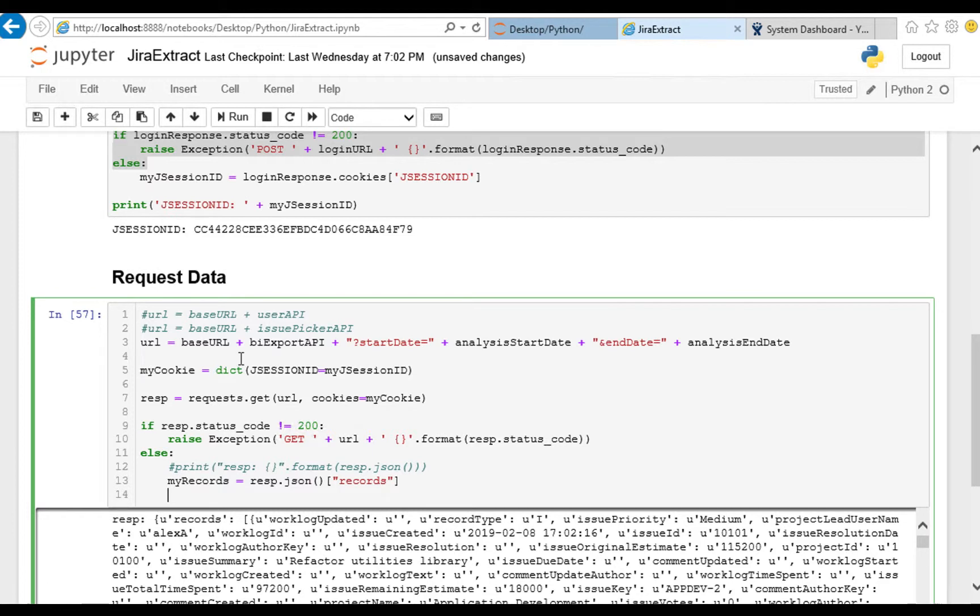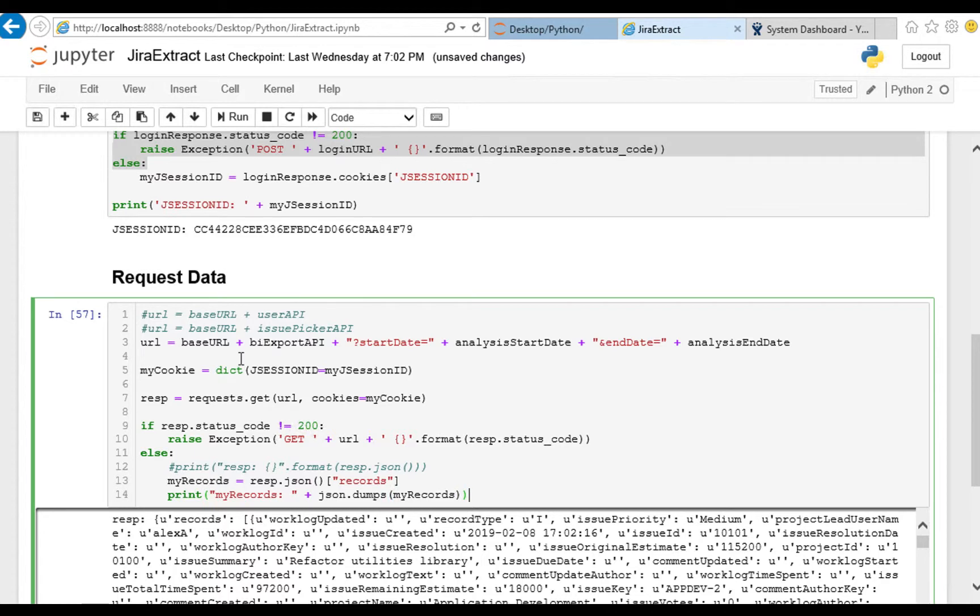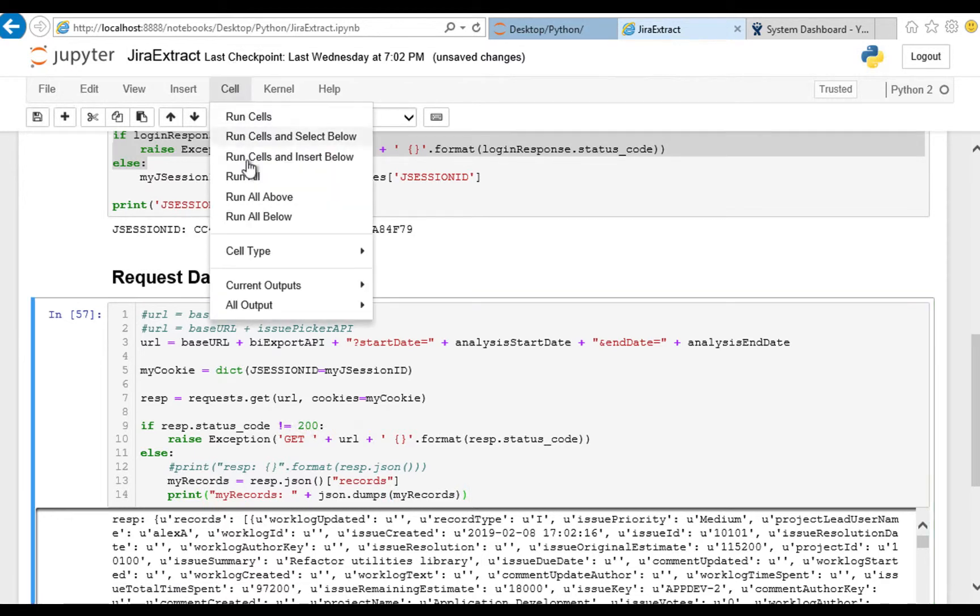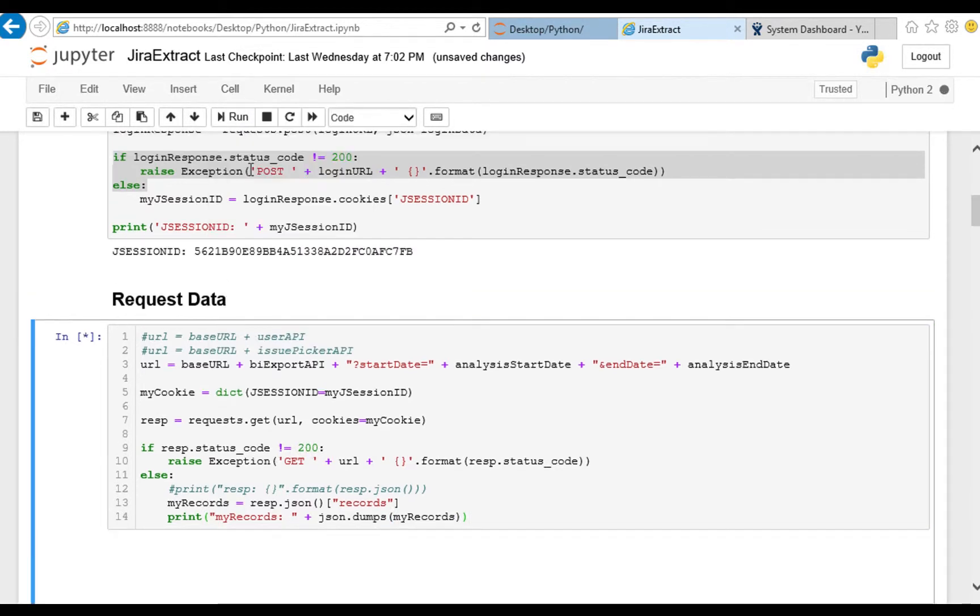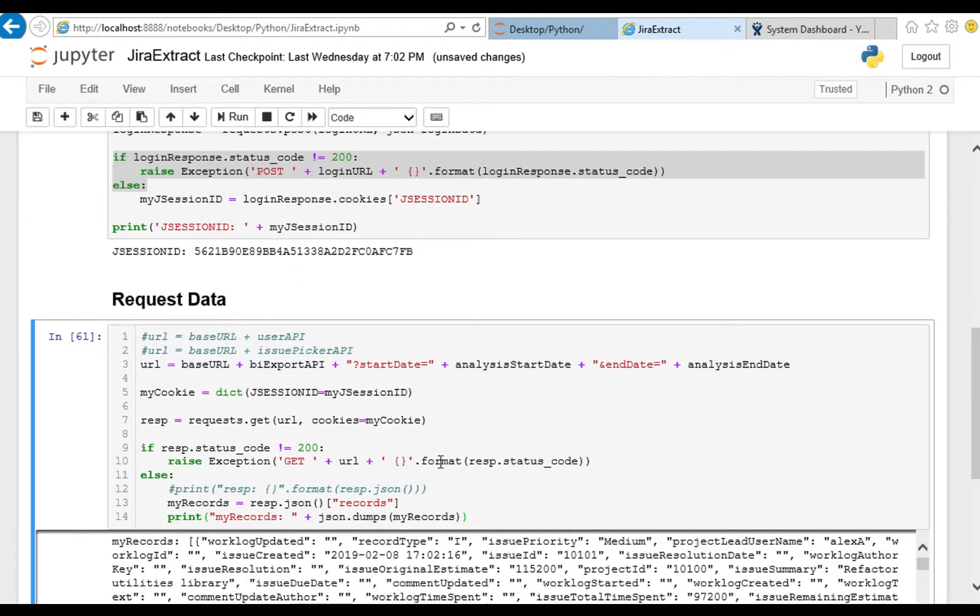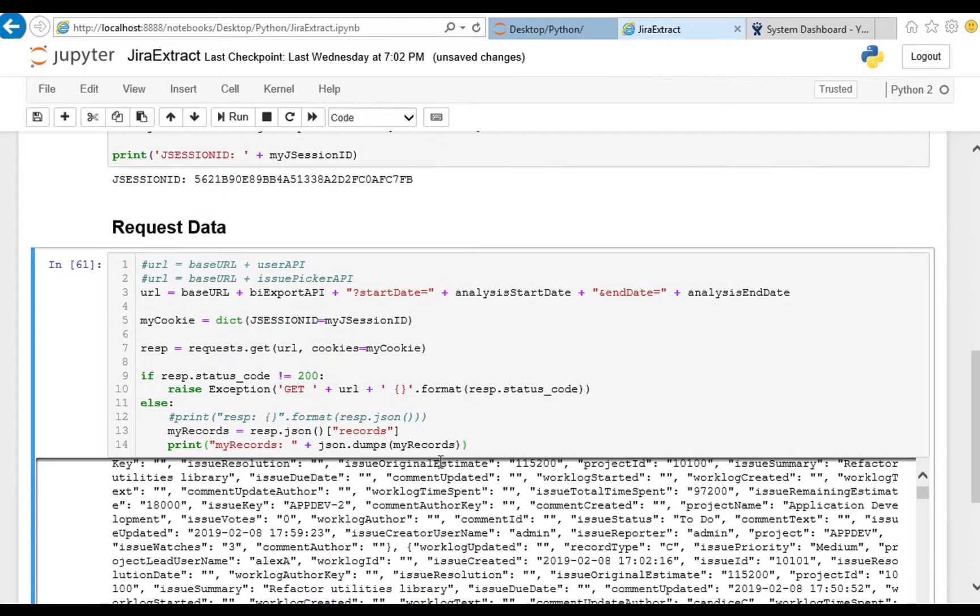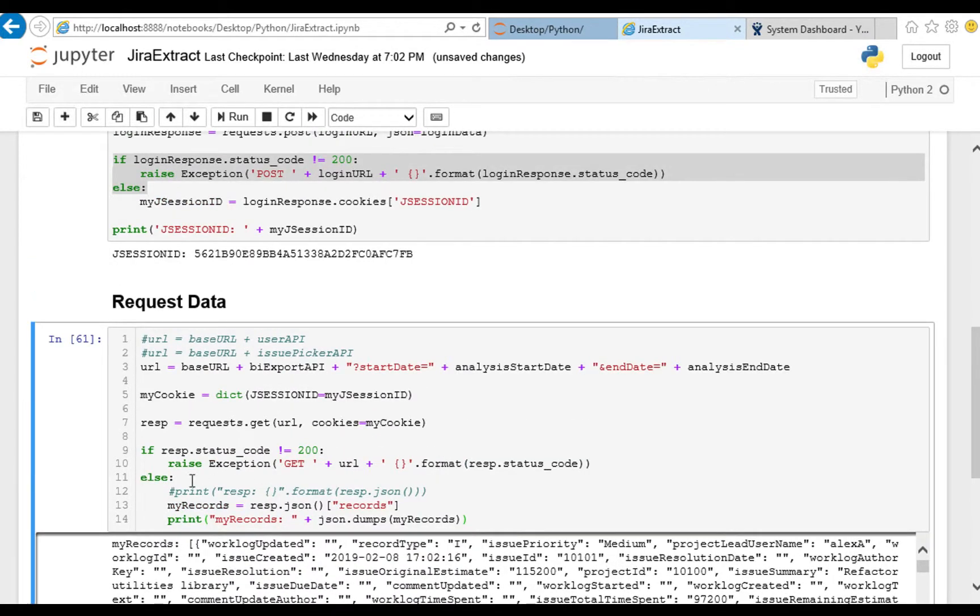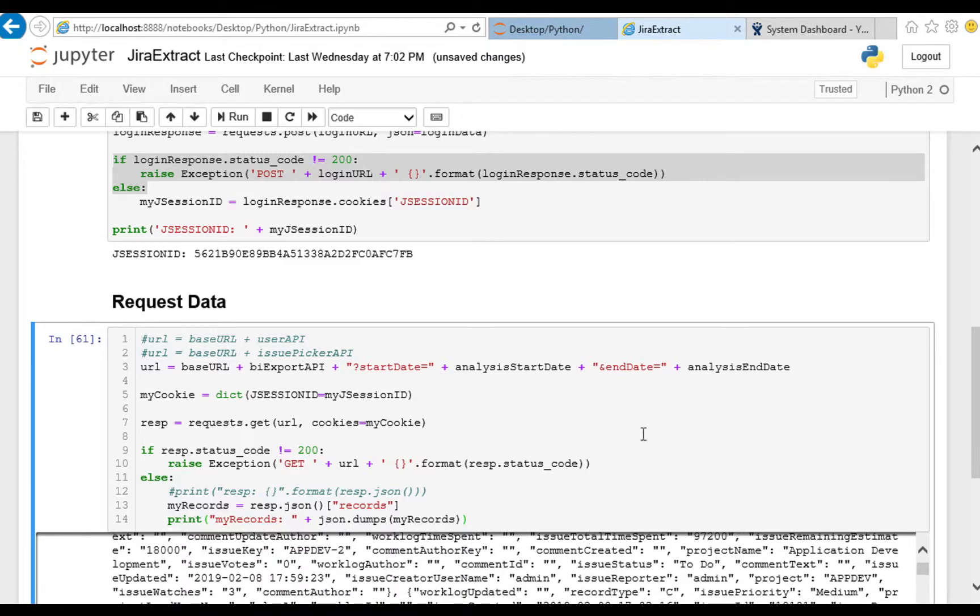I'll close that up, close that up and run. Yep there they are, my records, and it's just that array of records that was inside the json response. Perfect.